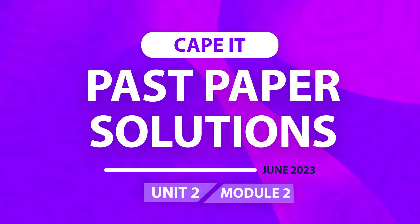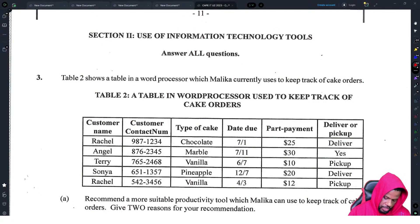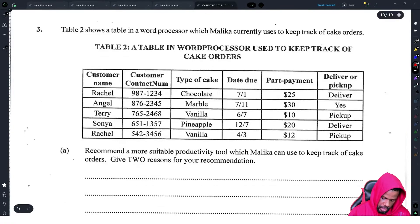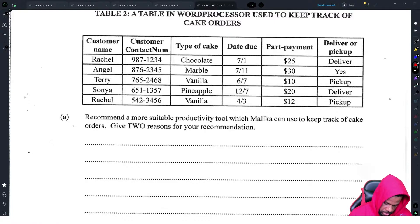Table 2 shows the word processor which Malika currently uses. The table has customer name, contact number, type of cake, due date, part payment, deliver or pickup. The question asks to recommend the most suitable productivity tool which Malika could use to keep track of cake orders, giving two reasons.